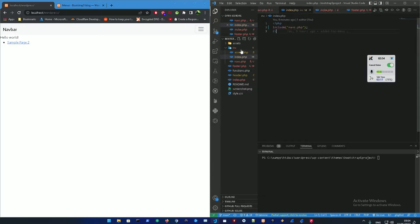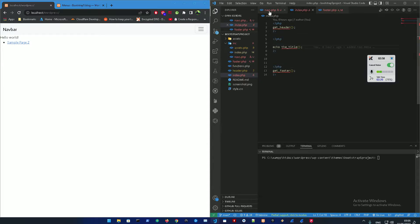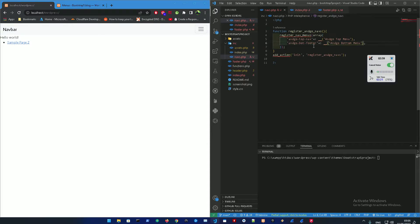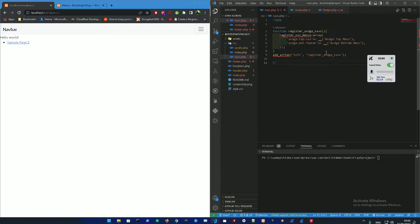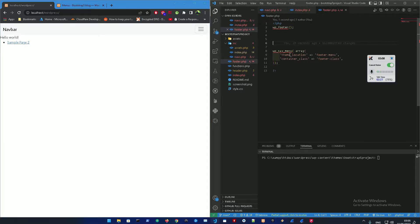Refresh that. The theme location, everything is registered. Let me check the code nav.php - something is wrong, just one second. Angle bottom menu and register angle navs.